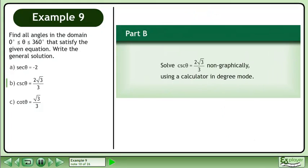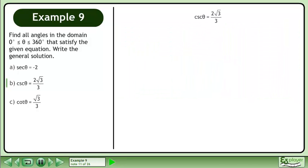In Part B, solve cosecant θ equals 2√3 over 3 non-graphically using a calculator in degree mode. We write this as sin θ equals 3 over 2√3.